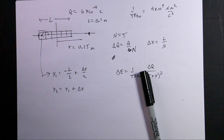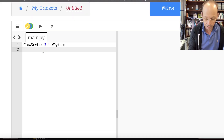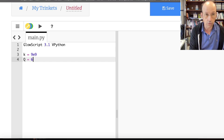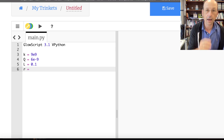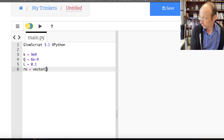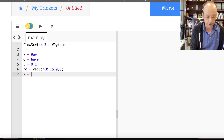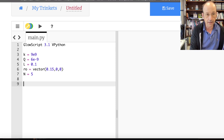Here I have GlowScript VPython, which has some nice features. I'll set k = 9 × 10⁹, q = 6 × 10⁻⁹, l = 0.1, and the observation location ro as the vector (0.15, 0, 0). Then N = 5 to start.